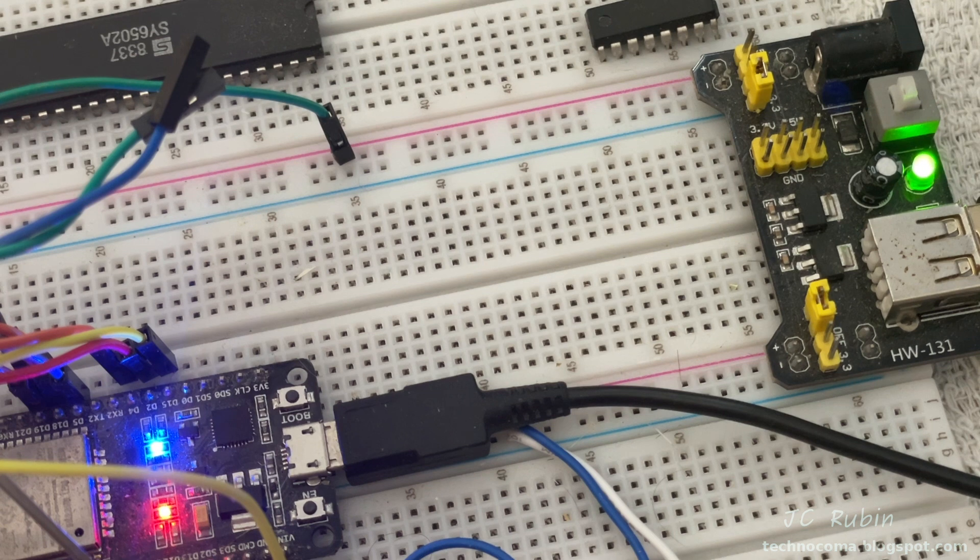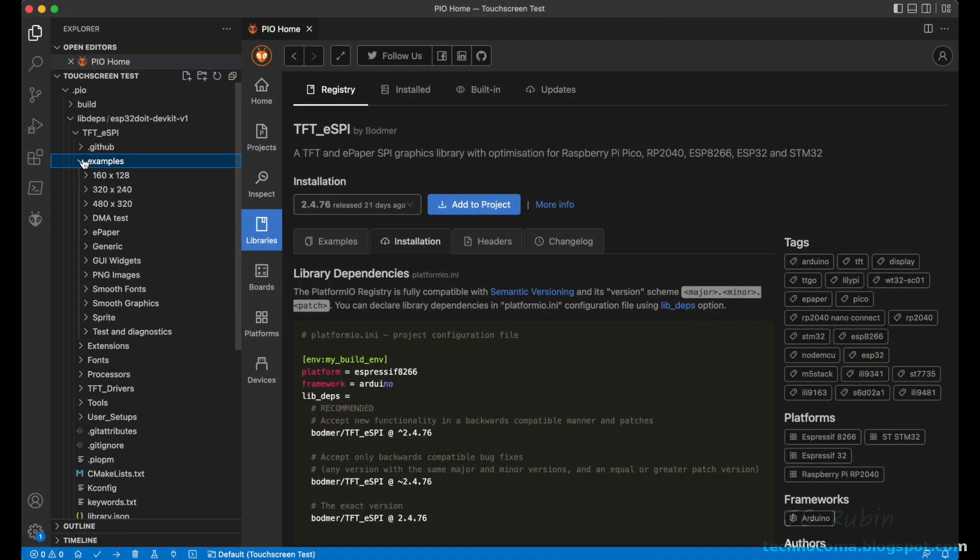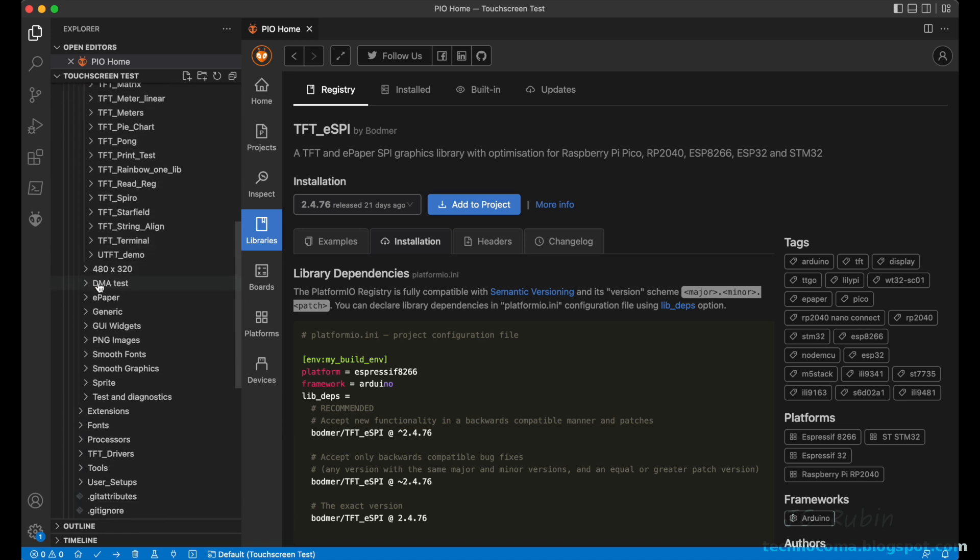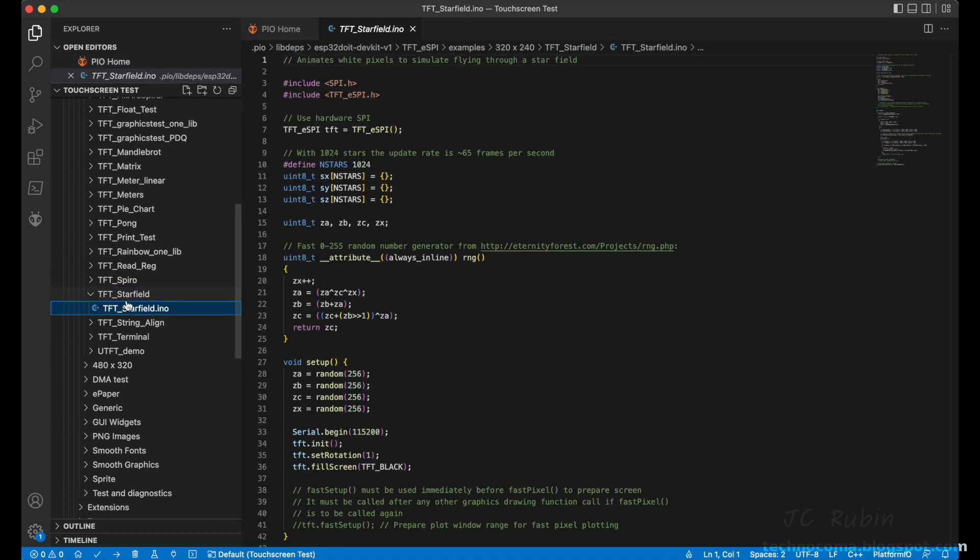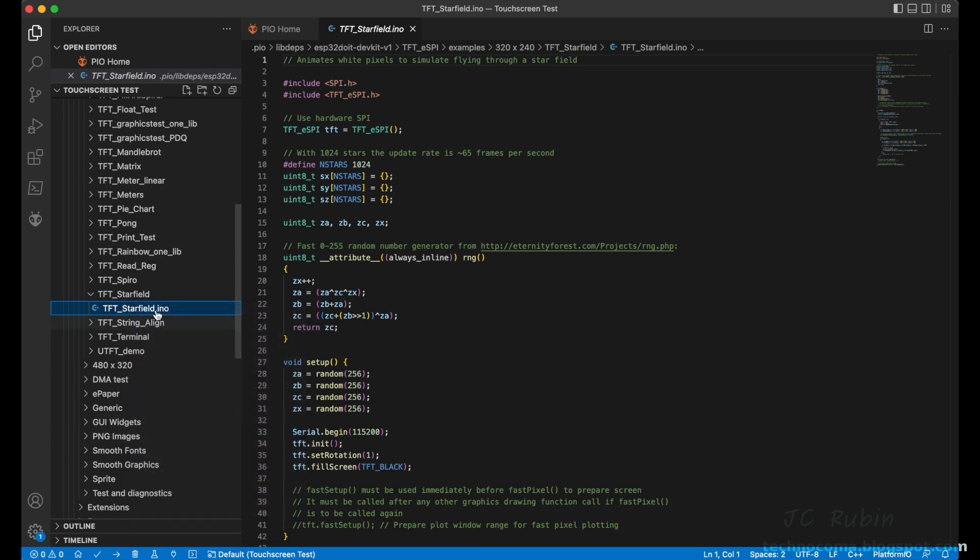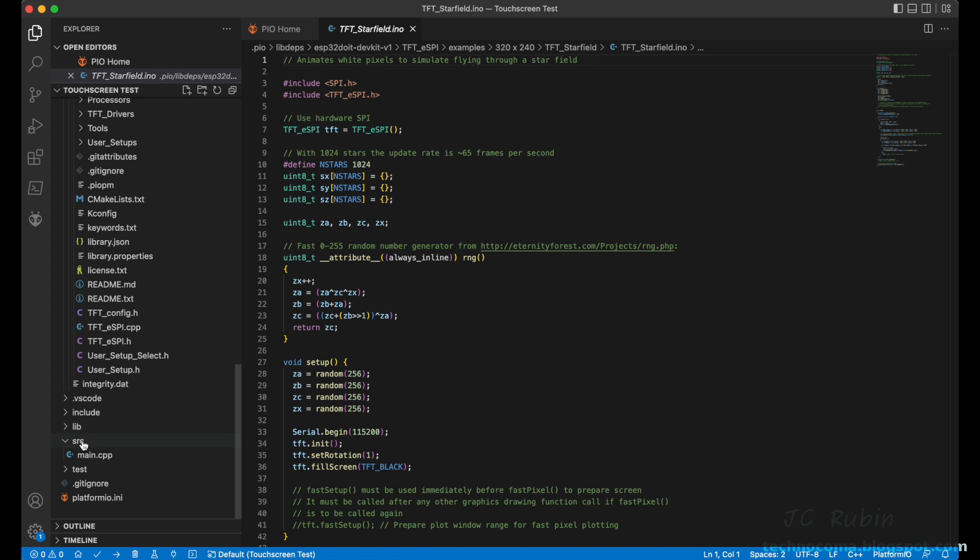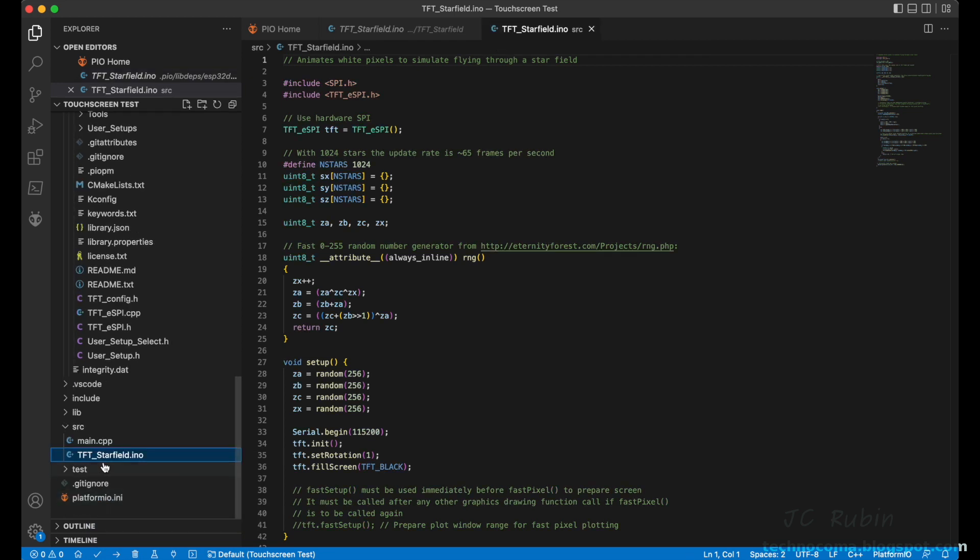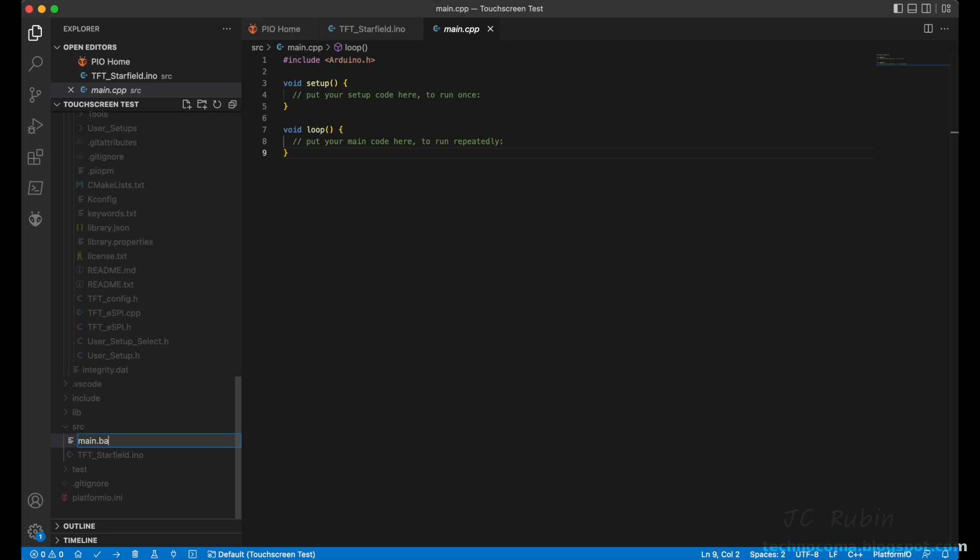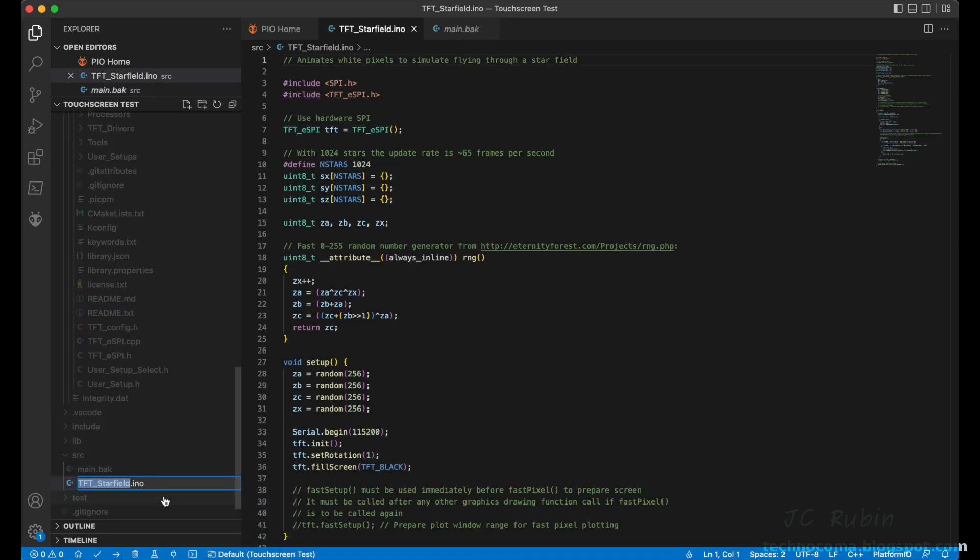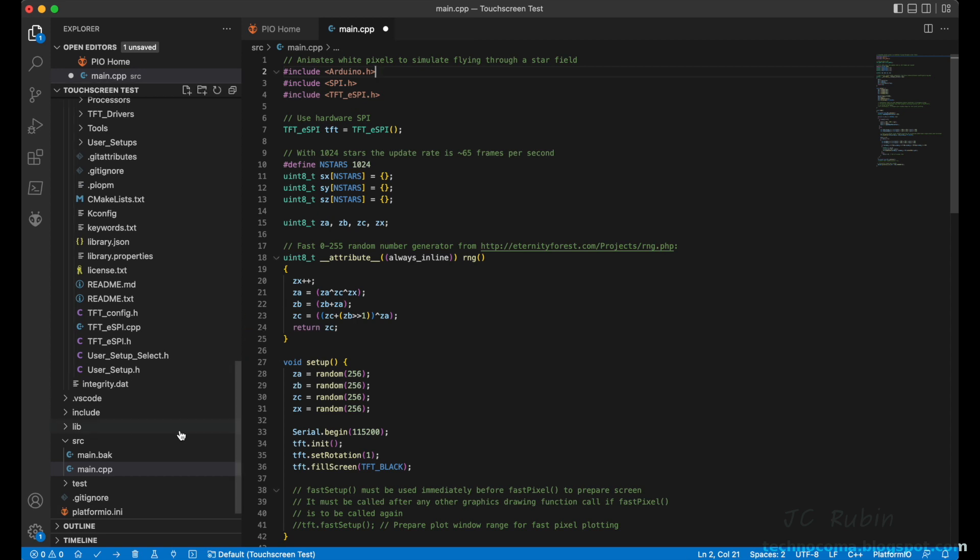On the left side, I'm going to open up examples and scroll down to 320 by 240. Then what I want to do is scroll down. We're going to start with an easy one and that's TFT_Starfield. I open that and we see this program. What I'm going to do is I'm going to hit copy, then I'm going to make my way down to the source folder and I'm pasting that file into the source folder. Now I'm going to rename main.cpp to main.bak and then rename this test program to main.cpp.